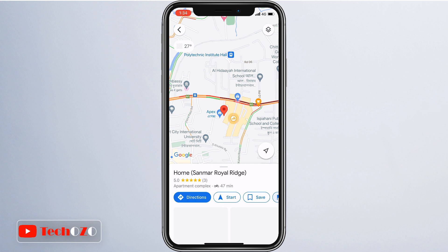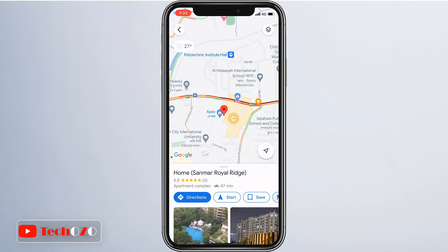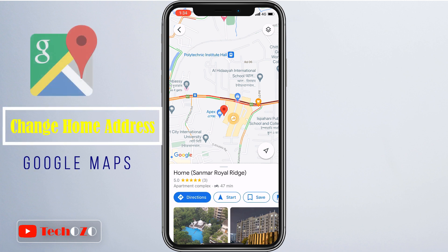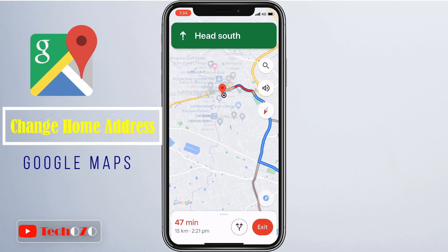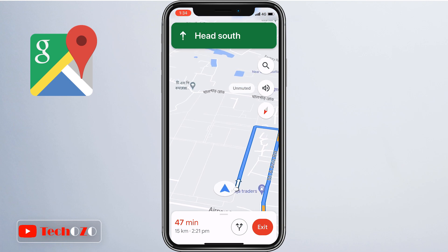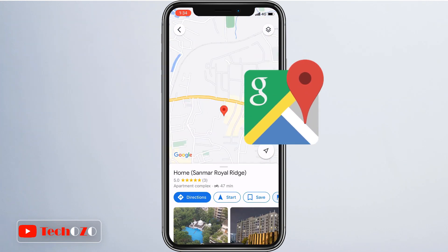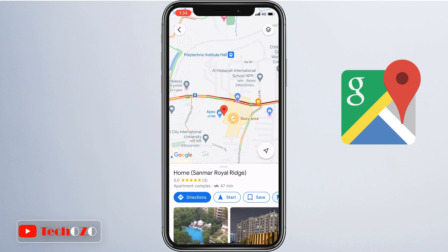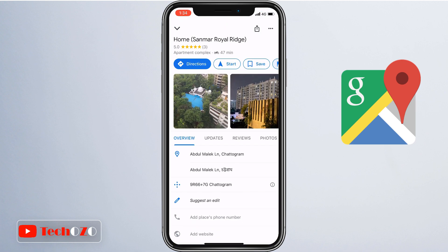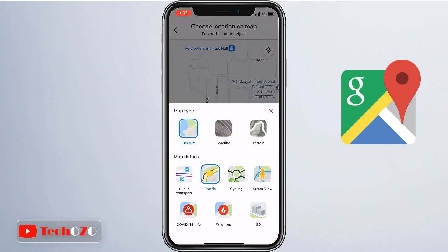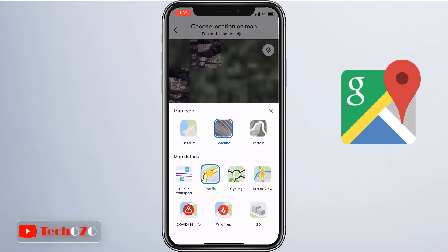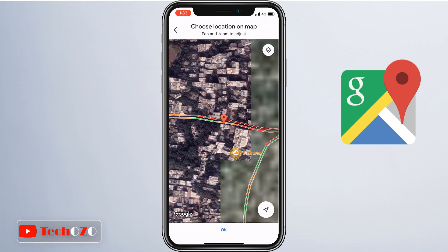Google Maps allows you to set a home address and work address so you can easily and quickly find directions. By keeping your home address updated, you always get the right directions to your home or workplace. This helps you avoid getting directions to the wrong places. When you move from one place to another, you can update your Google Maps too.